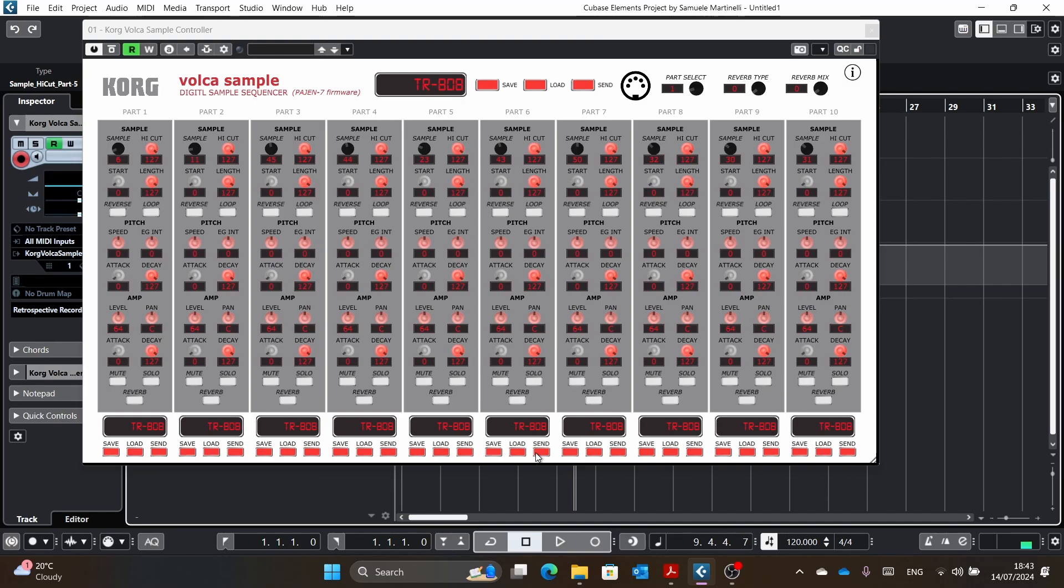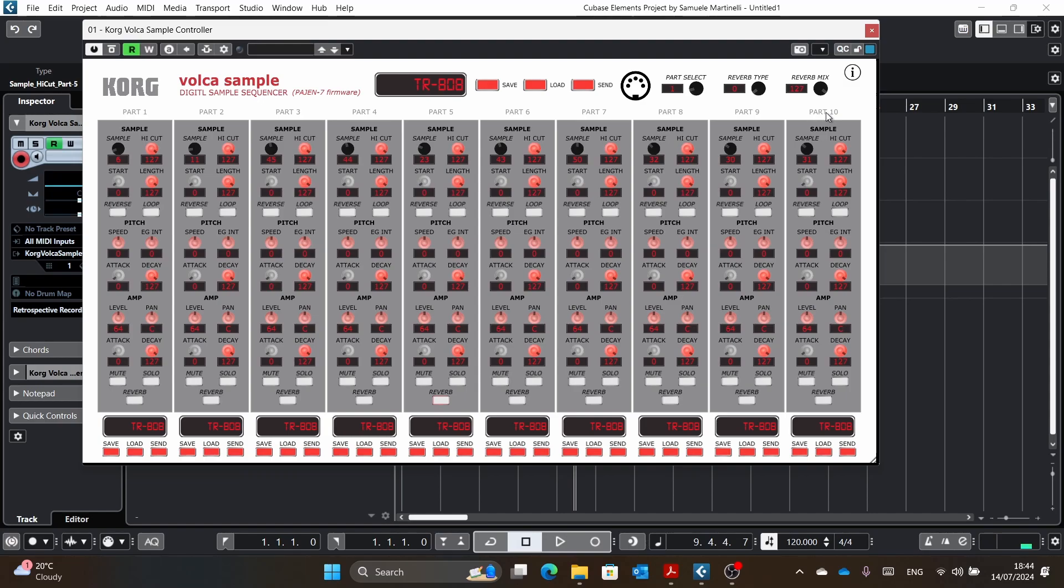Probably the only thing I didn't show you working was the reverb and I will show it to you now. I don't even know what is part five, actually. I think it's the clap. So yeah, that's pretty much it.